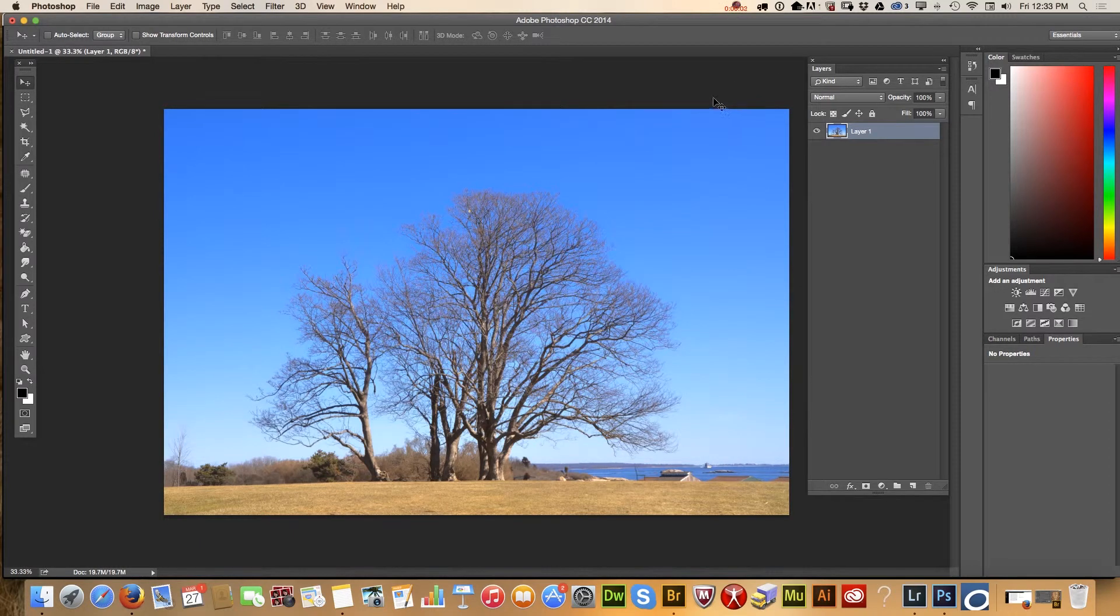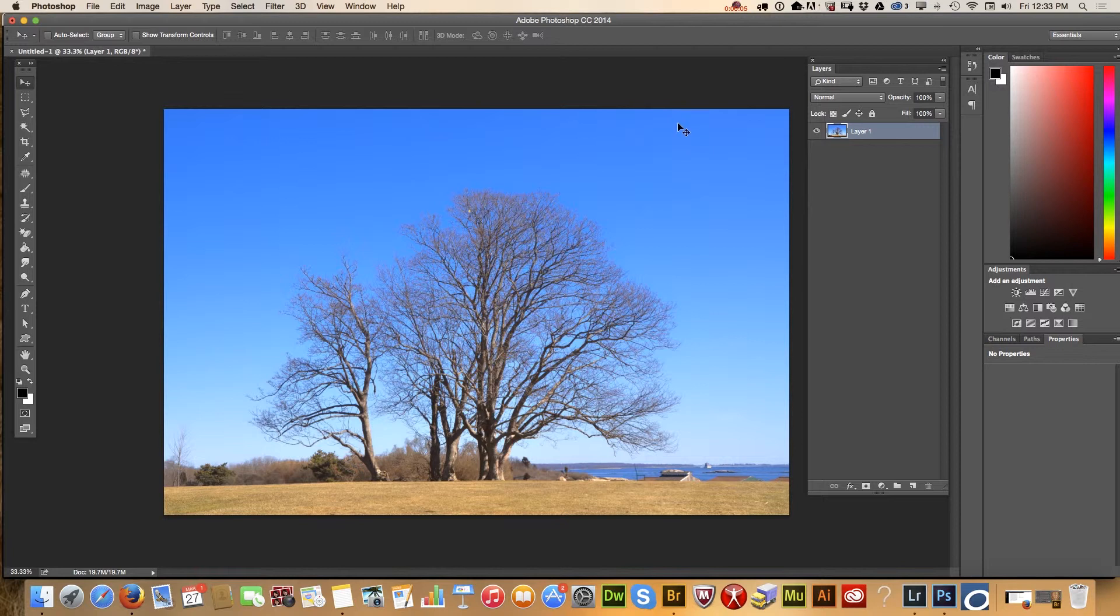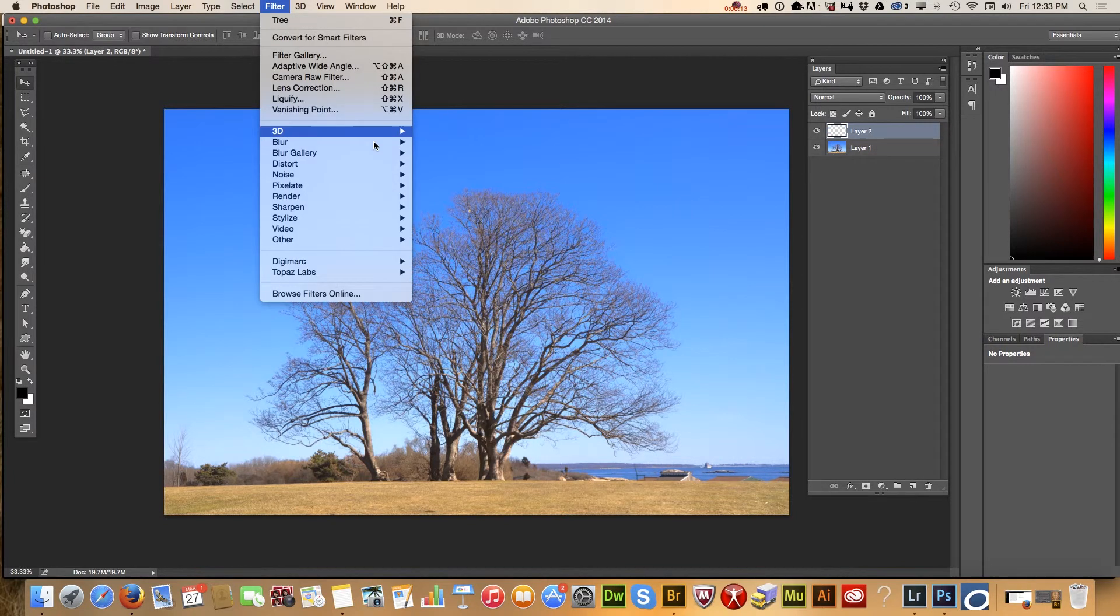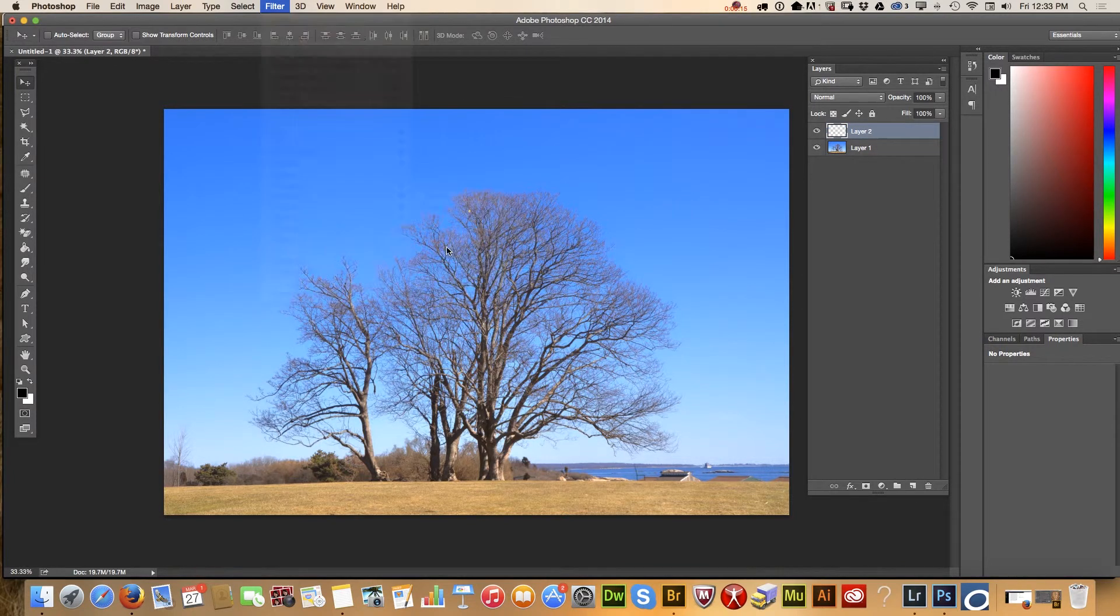Today with Adobe Photoshop CC 2014 we can apply tree filter to our image. First of all, I will duplicate my layer and I will choose tree filter.